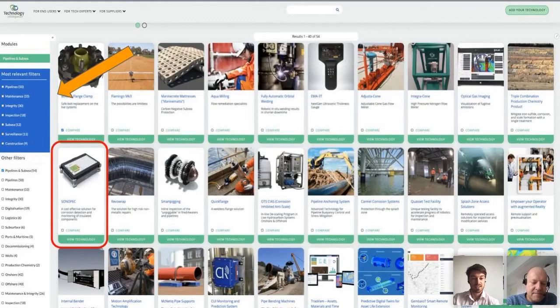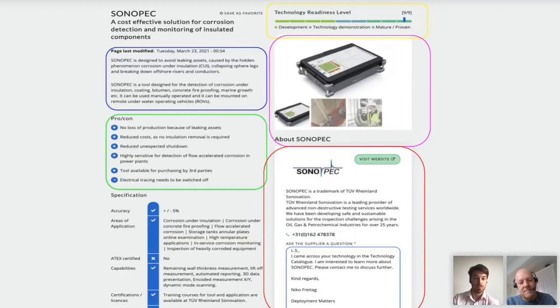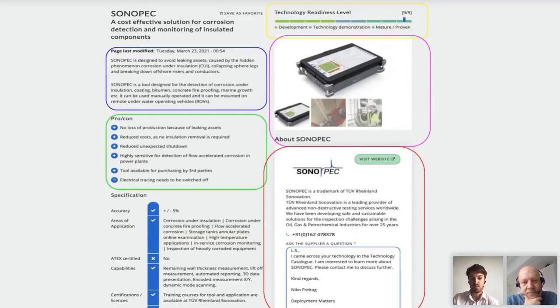If we click on SonoPack, we will be sent to the tech page. Every tech page looks the same and is set up as follows: top left in blue with a short description; resting below that, pros and cons; top right, technology readiness level; below that, video, photos, and other animations; and then in red, a contact form where you can contact the supplier directly, look at the website, or call them. The only requirement is that you're a logged-in user, but registration is free of charge.